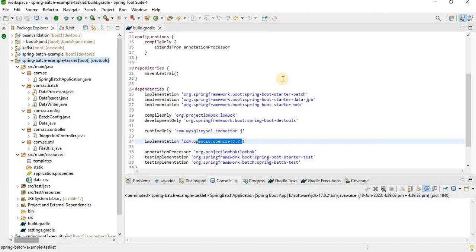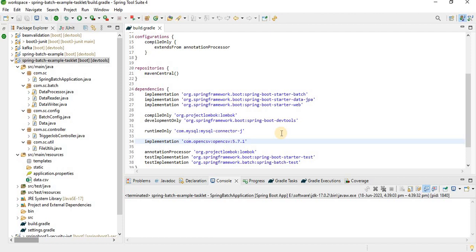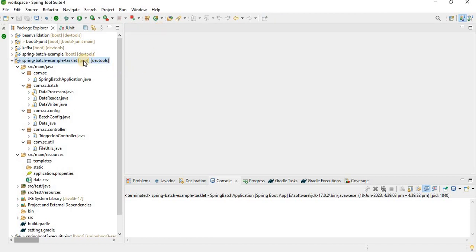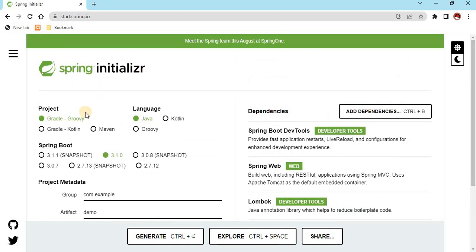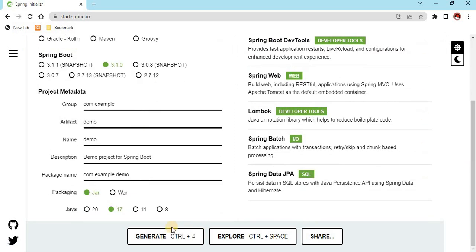I've also used OpenCSV, since in this tutorial I'm going to read data from a CSV and write data into a CSV. To create this kind of project, you can go to start.spring.io and select Gradle, Java, your dependencies, project metadata, and click Generate.